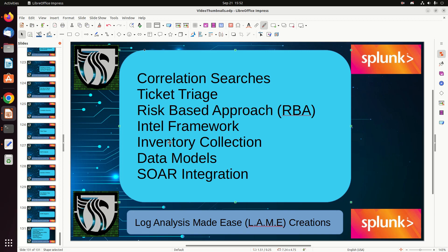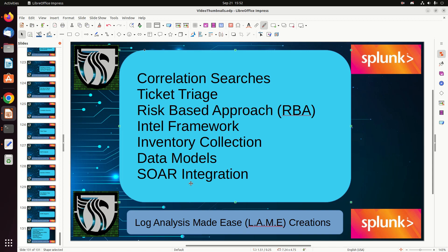SOAR integration — specifically Splunk SOAR (Phantom) — works really well with Enterprise Security. You can take a correlation search result, send it to SOAR, and SOAR will run automated actions — maybe close a ticket, or pull additional information — then write back to Enterprise Security to update or close the notable. This speeds up triage significantly. And if your company is already paying for Splunk, talk to your sales rep — SOAR and Enterprise Security may cost surprisingly little on top of what you're already spending.